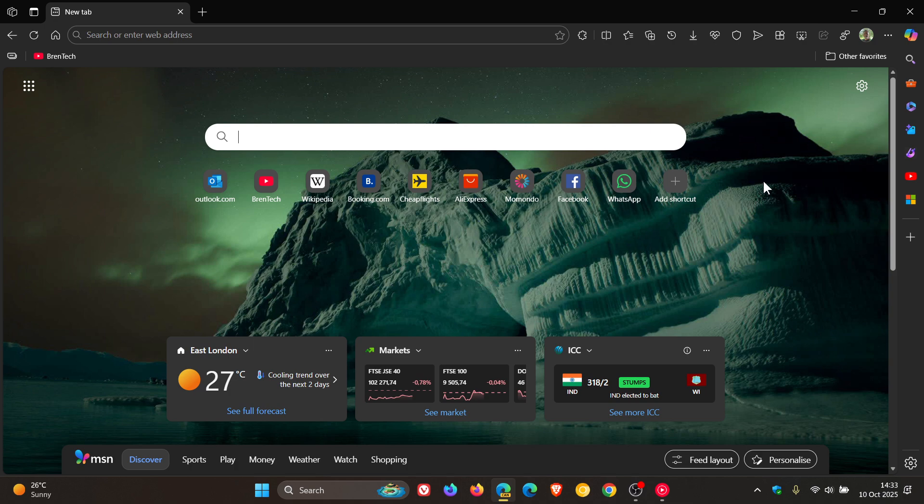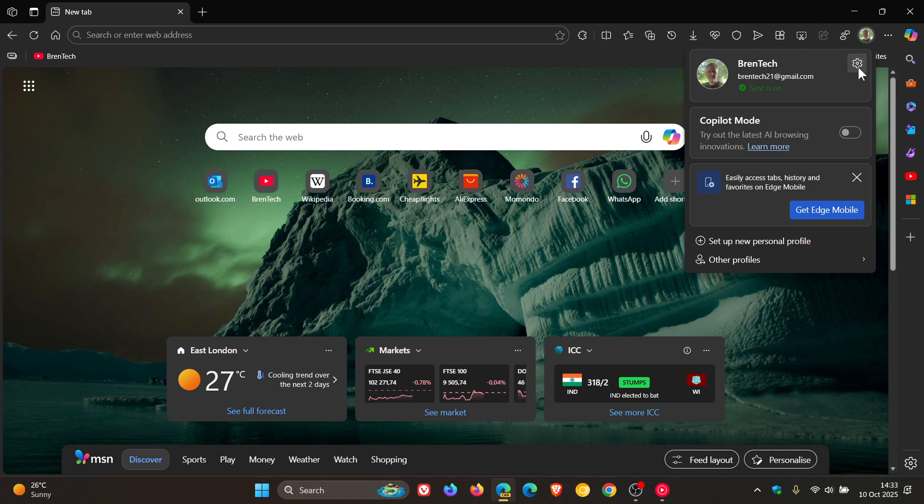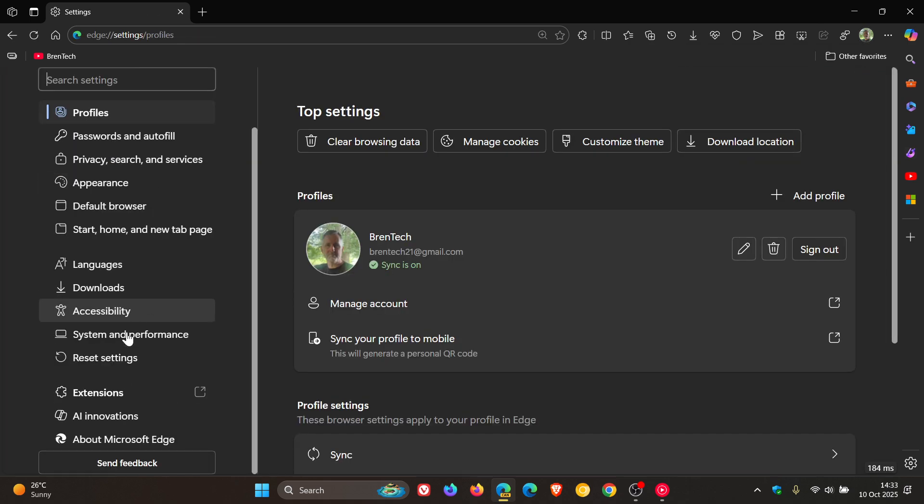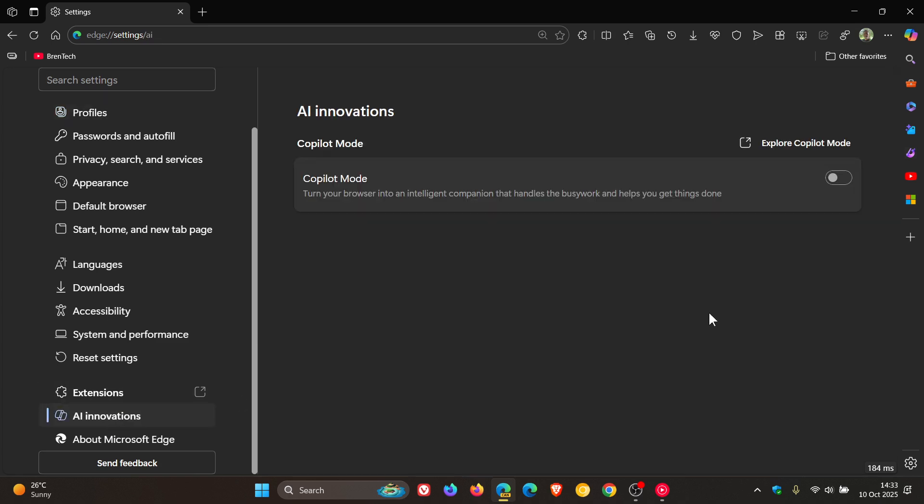So Microsoft Edge has a feature called Copilot Mode, as you may well know. And if we head into the settings of Microsoft Edge and we navigate to AI Innovations, this is where Microsoft is placing all of its AI, be that in features or experimental features, read the name AI Innovations.